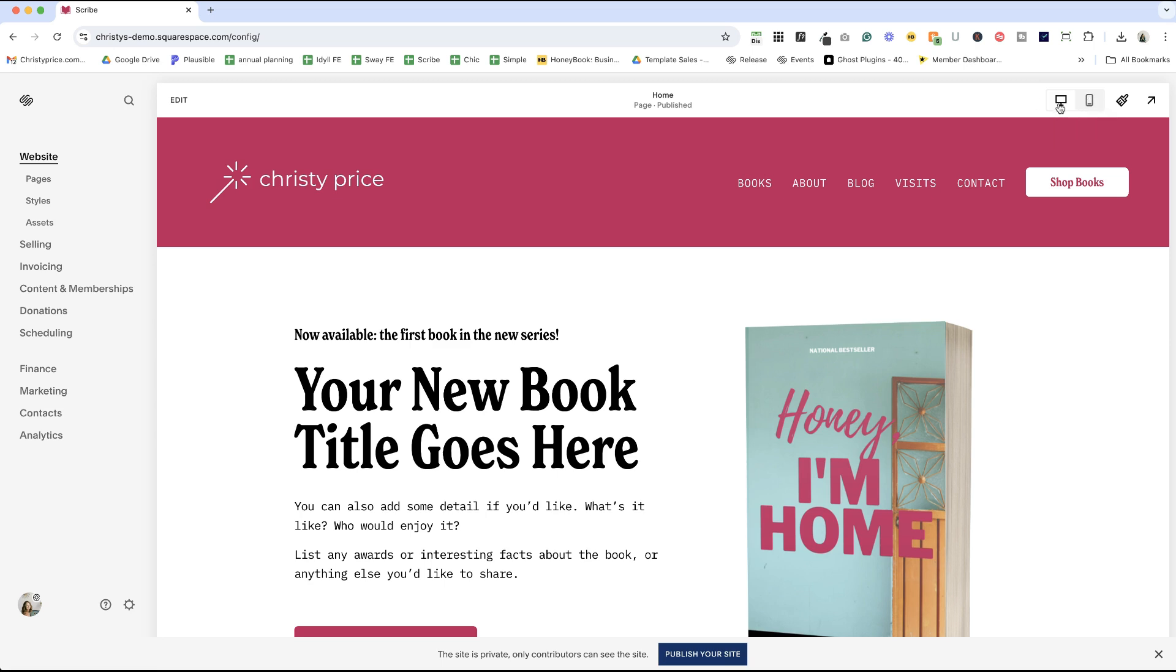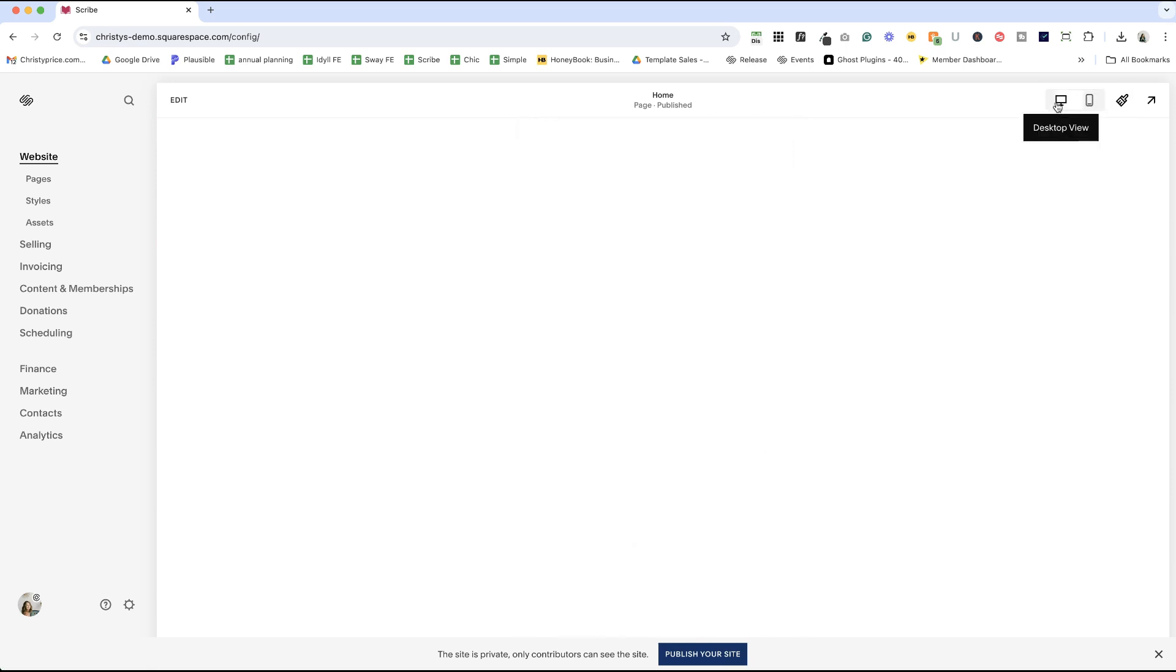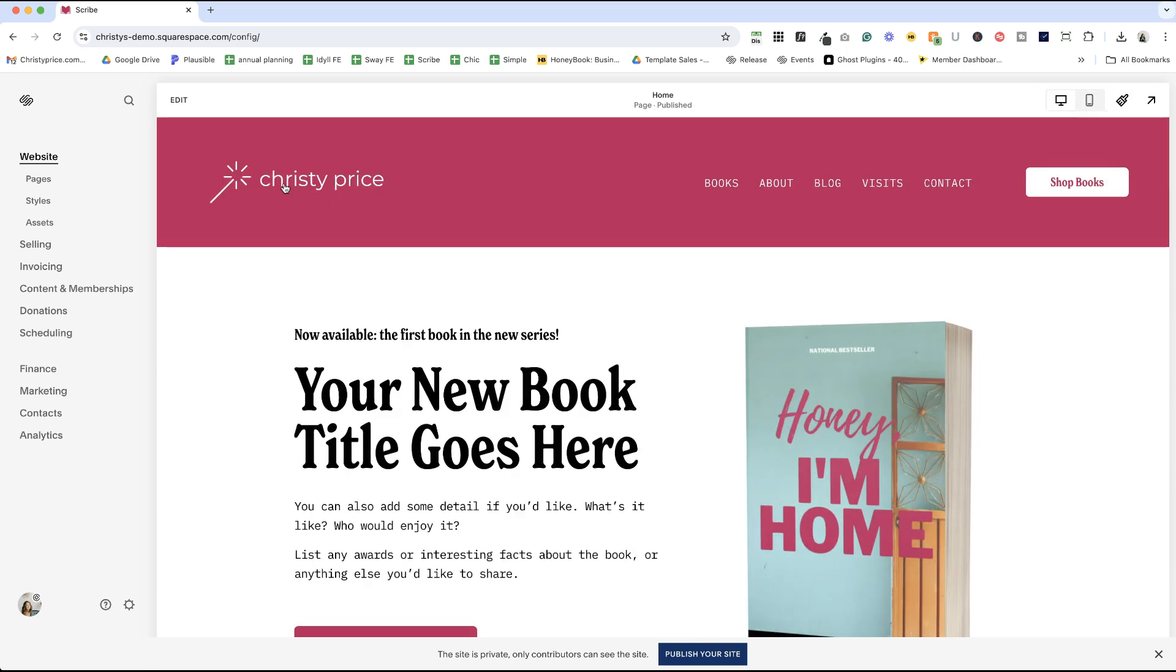If I toggle between desktop view and mobile view right now, you'll see that I have the same logo on both. But what if I want a different logo to appear on mobile view? You can do that easily in this version of Squarespace.